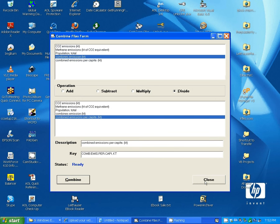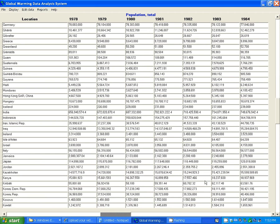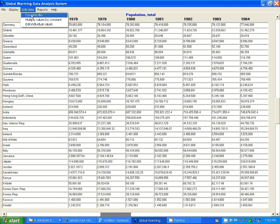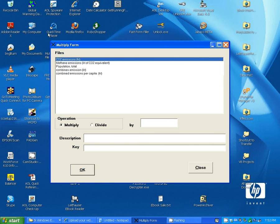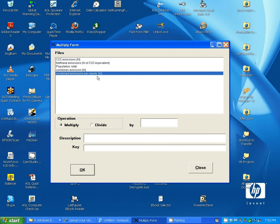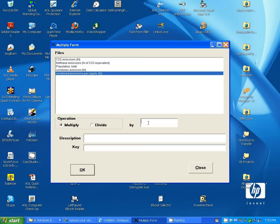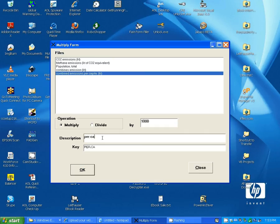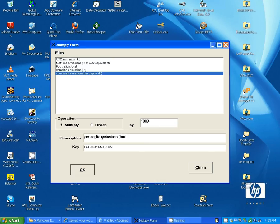And let's multiply all the values in this by a constant. This was expressed in kilotons, which is kind of a large unit for an individual. So, let's multiply that by 100 to convert it to tons. And now this is Per Capita Emissions in Tons.